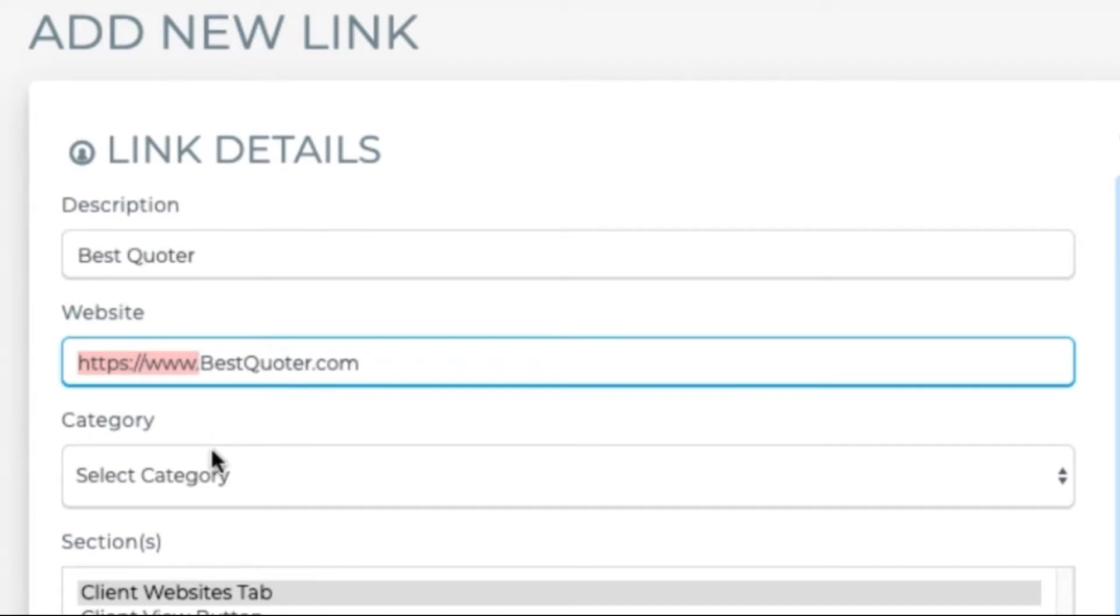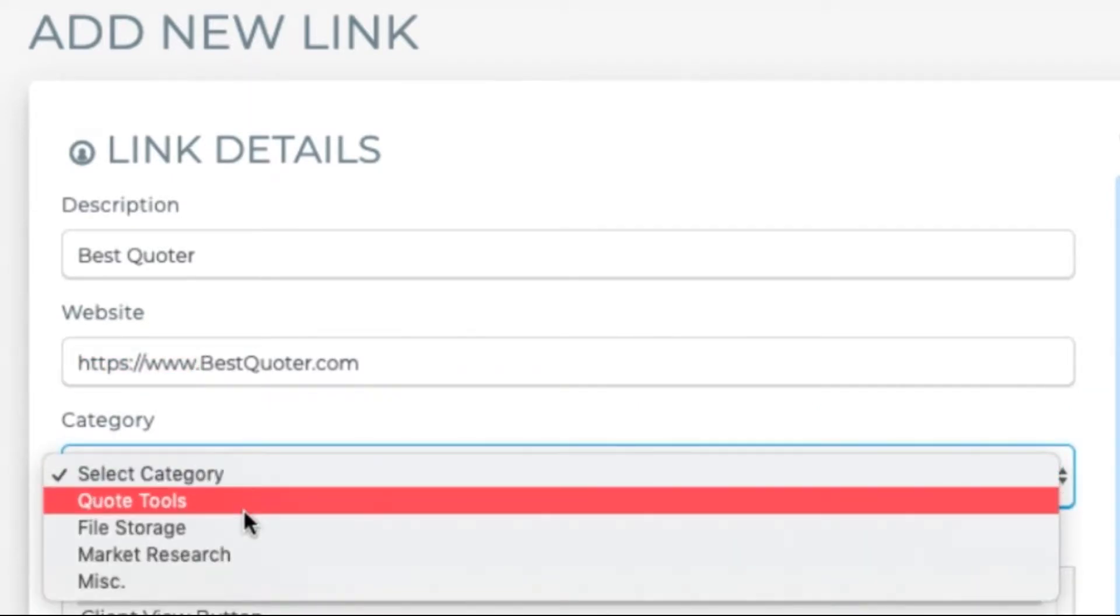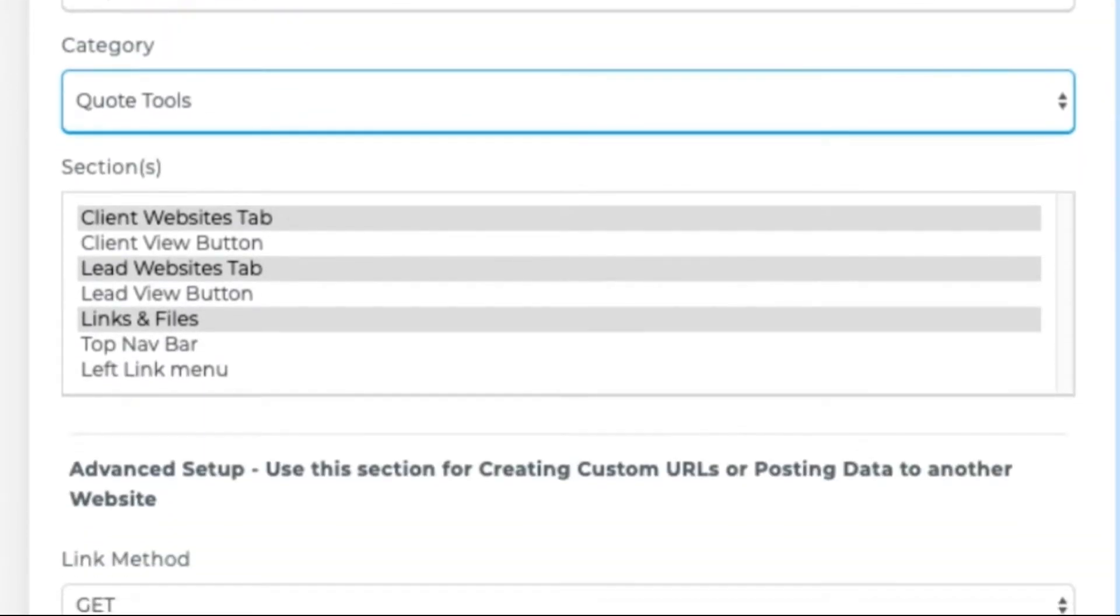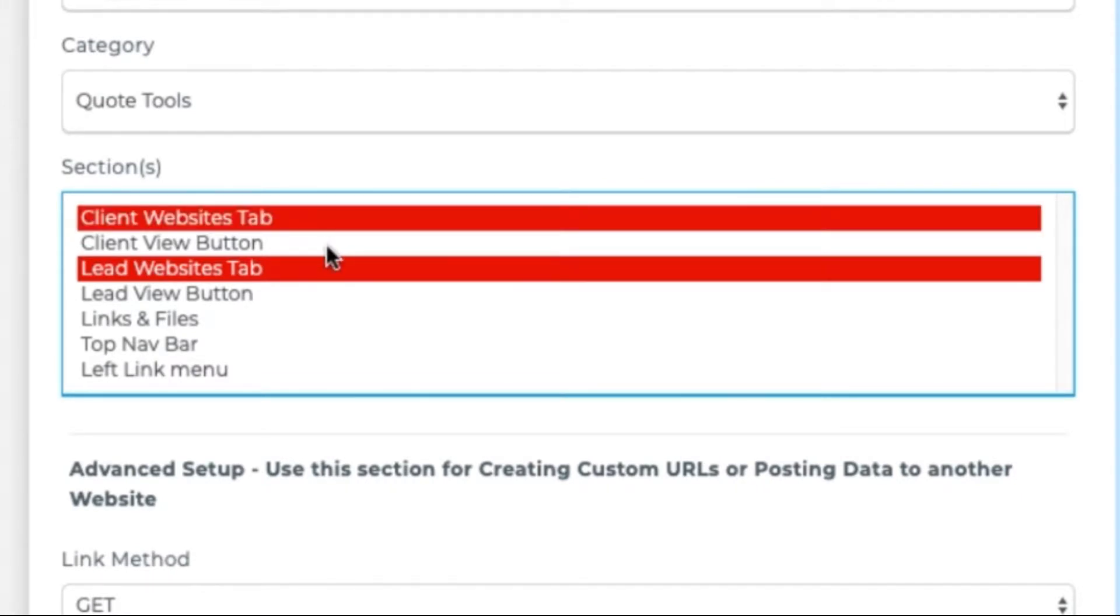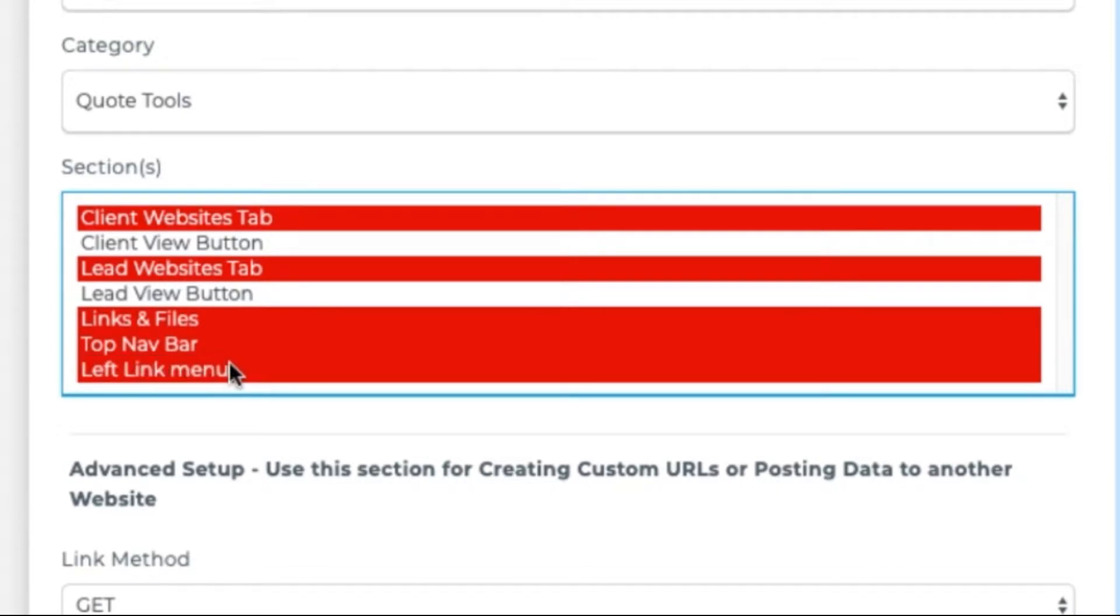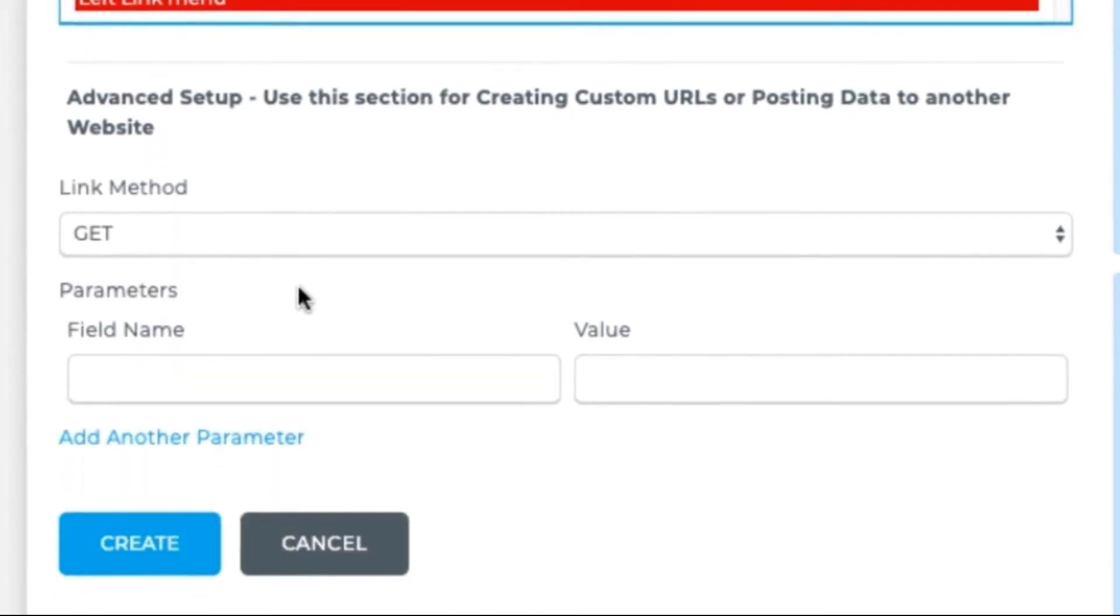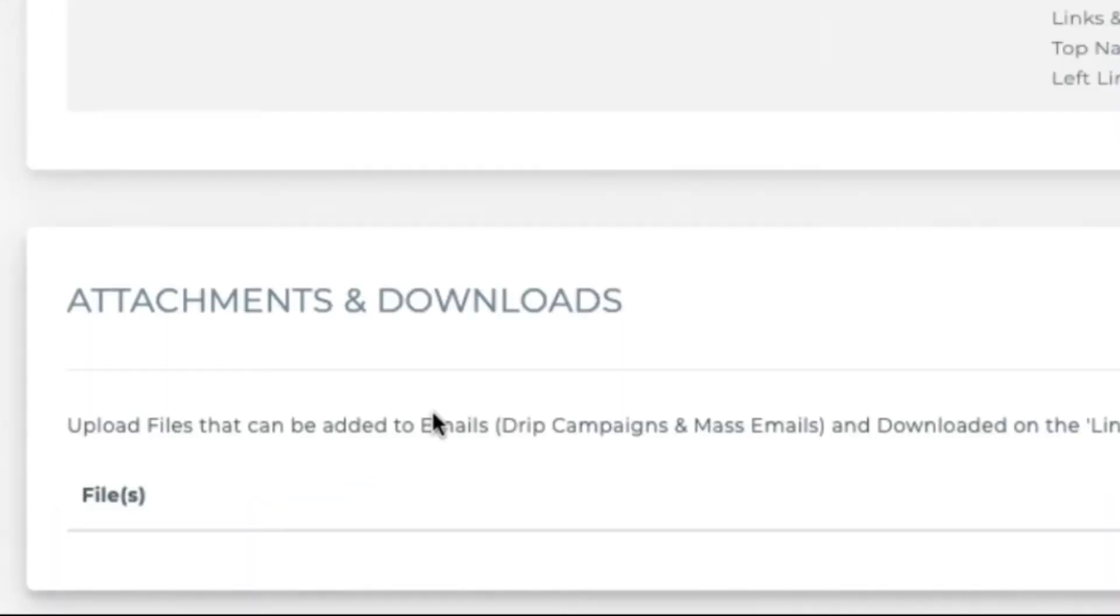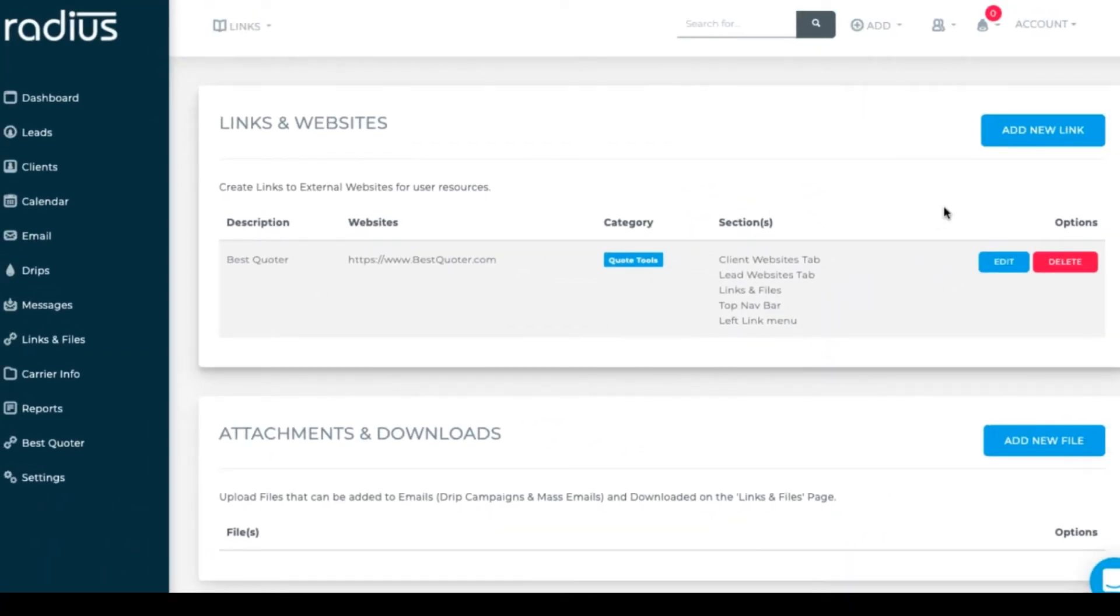Select the category. Choose the section or sections you want it displayed in. You have the option for advanced setups to post data to the site.